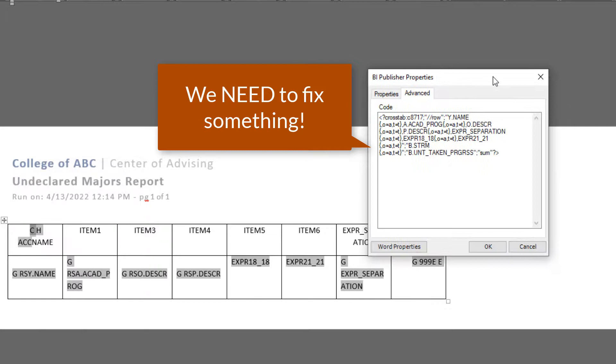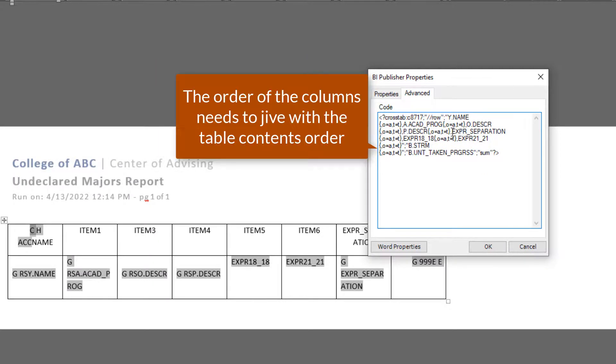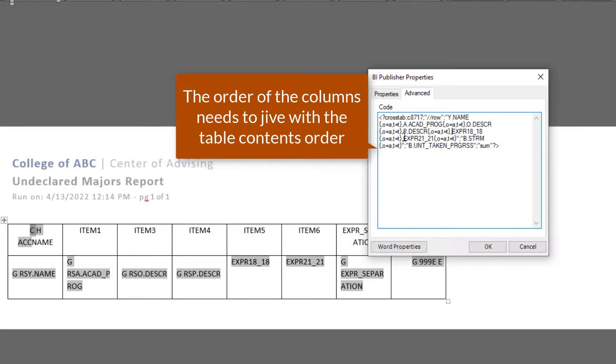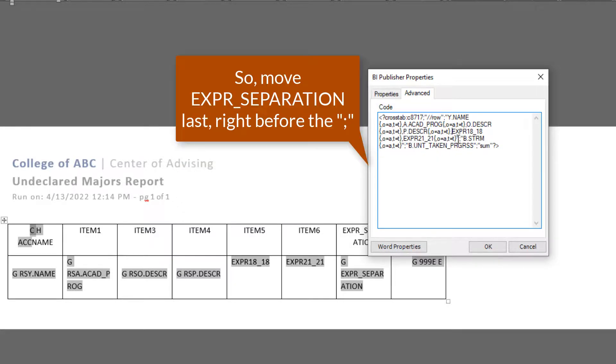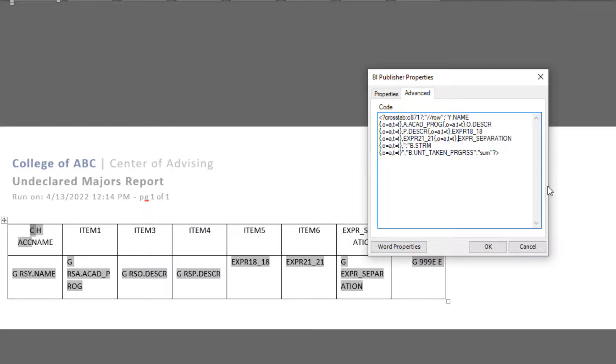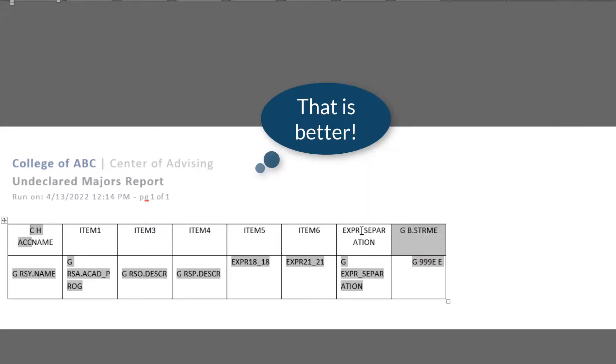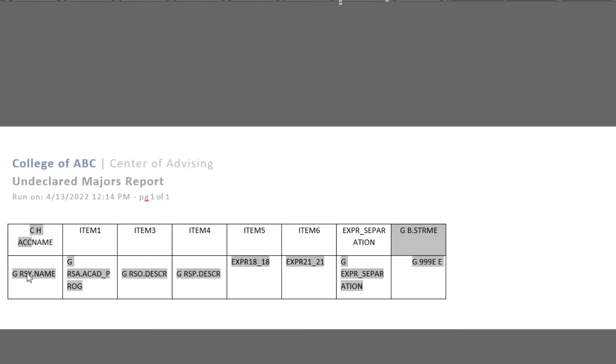So we do need to fix something though. I did notice something off the bat here. That last column, the XPR separation, it needs to be switched inside our code. It's got to be at the very end. So it's got to jive with the table contents that we have in that pivot table or else it's not going to function properly. You're actually going to get these weird cryptic Java messages. So go ahead and make that change there. It's good that we're making errors along the way. Cause you might come across this yourself. There we go. That's better. We're checking a few things now. Let's move on.